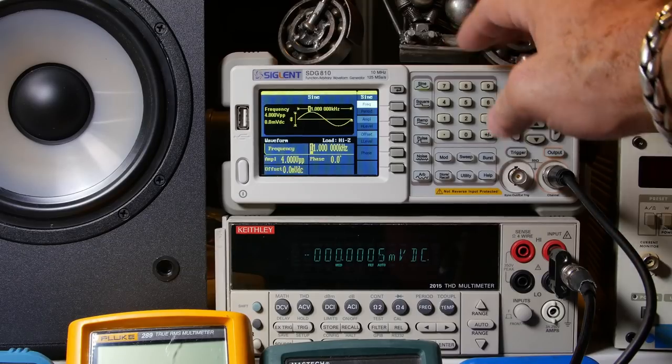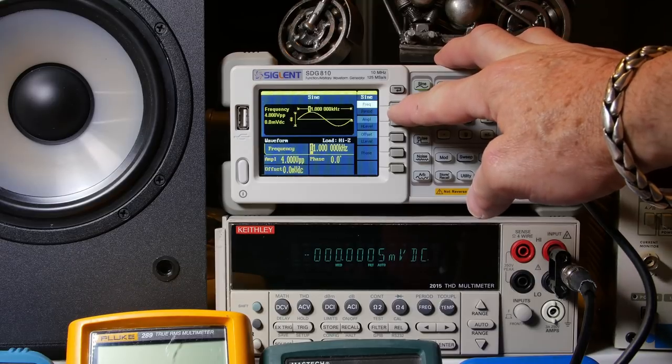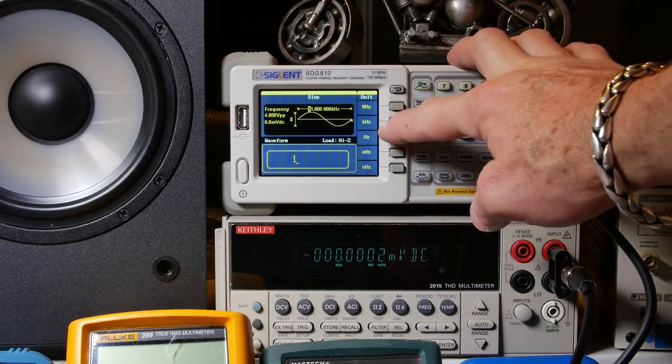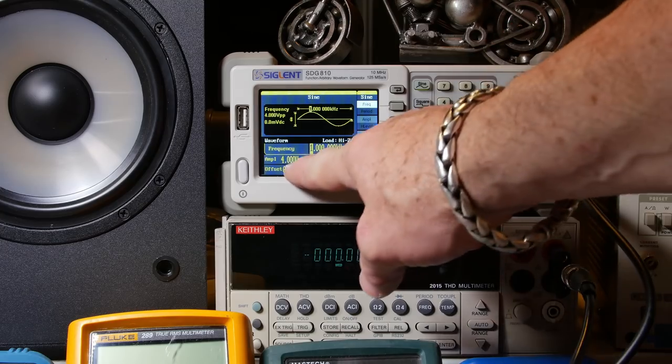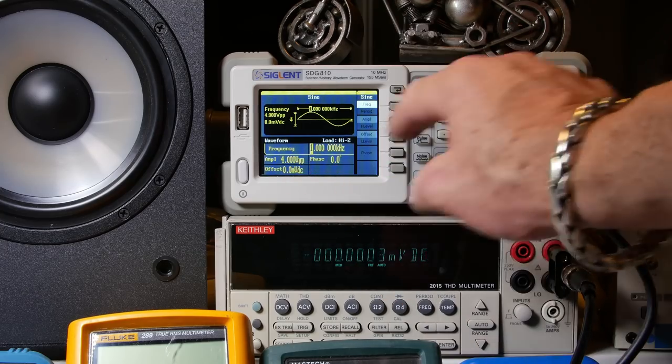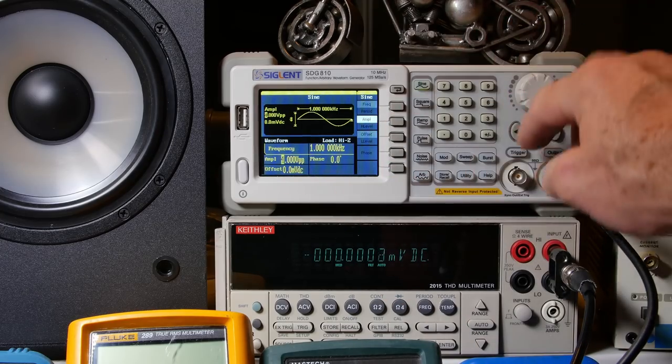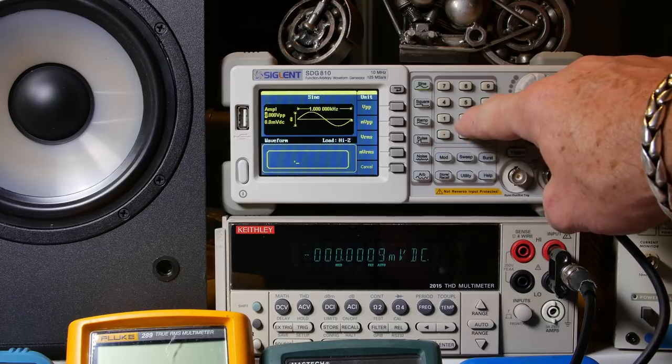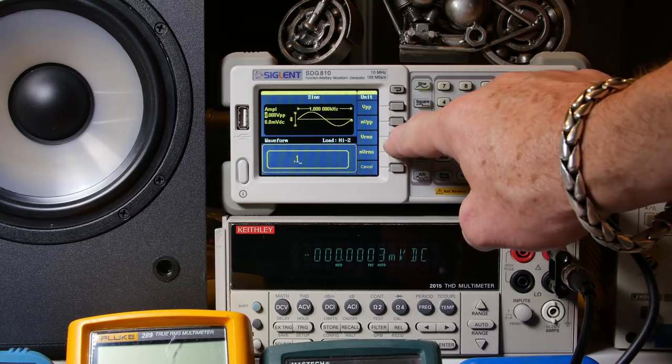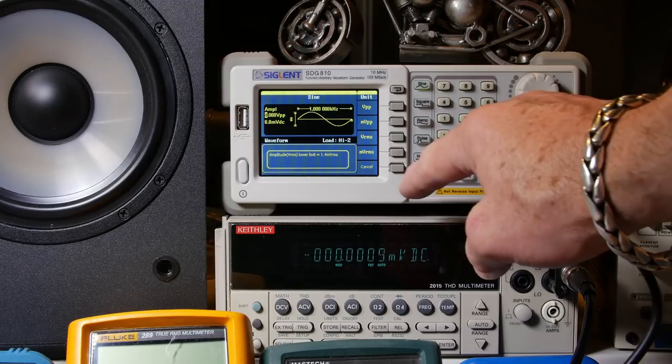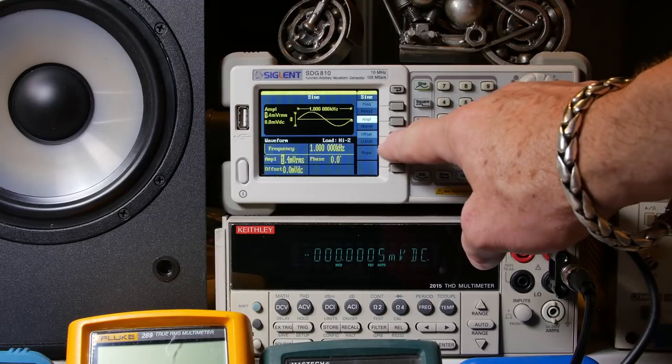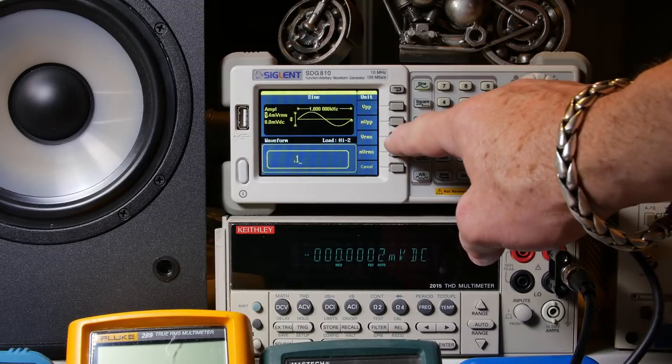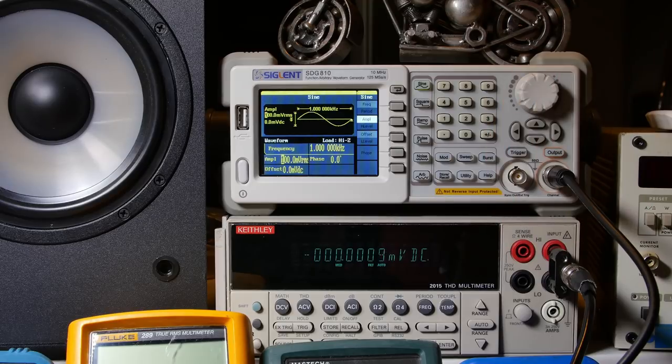So for the generator setup, I got it on frequency is 1k hertz. And right now we got 4 volts peak to peak. We want to go less than that. Let's go 0.1 volt RMS. Whoops, that's millivolts. 0.1 volt RMS. Alright, so that's that setup.